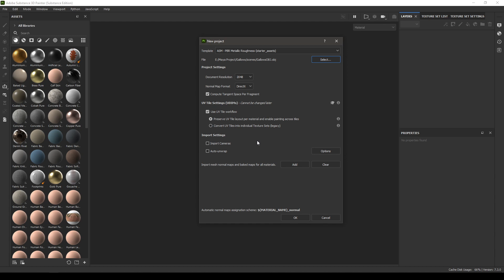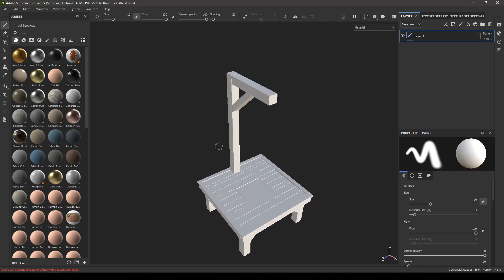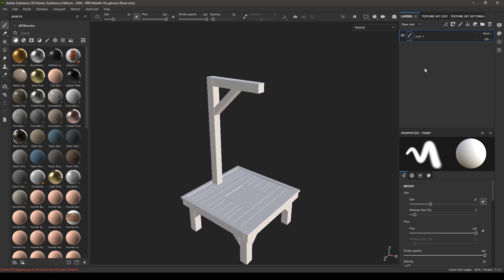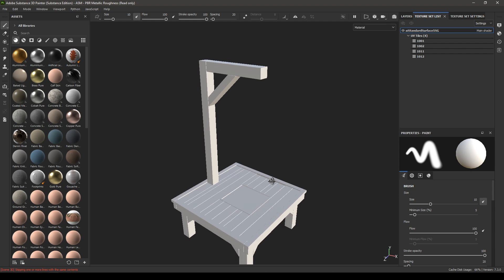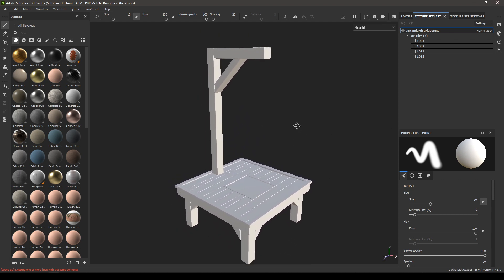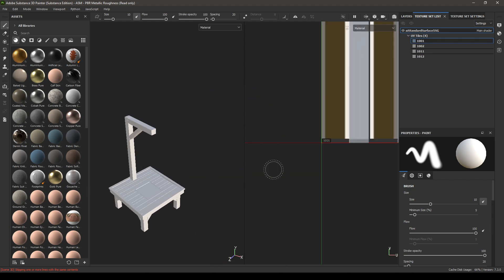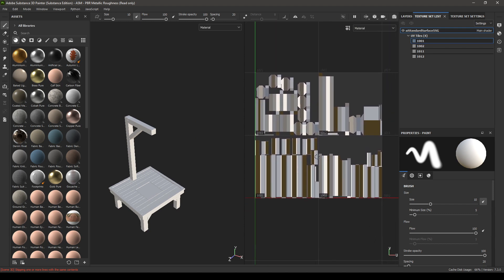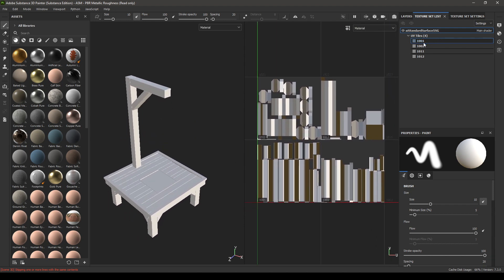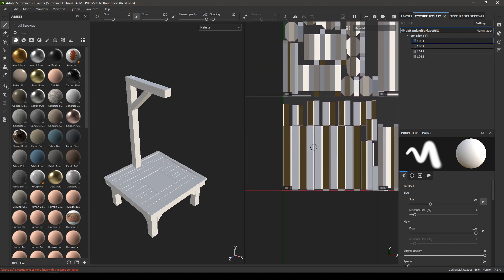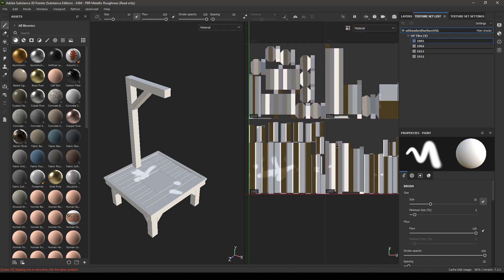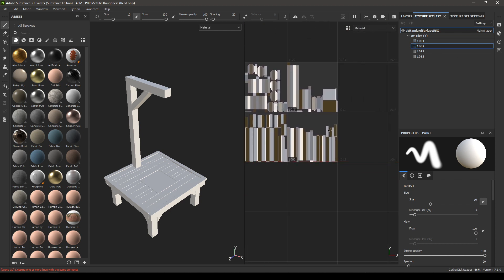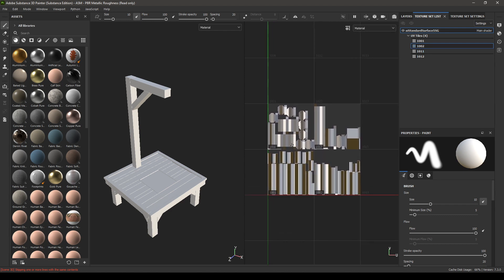texture sets. Just hit OK and we have our model here. If you go to Texture Set List, you can see all those four UV sets in your list here. You can select and enable this 3D 2D view and it's going to show you which UV tile it is. So this is 1001, and this is 1002. 1011 and 1012 are going to be these two up here.